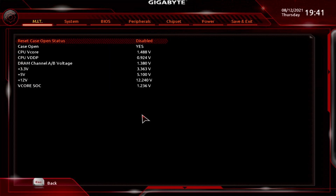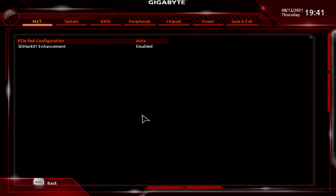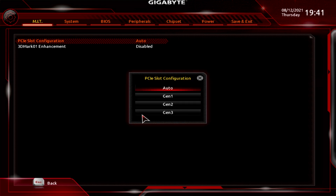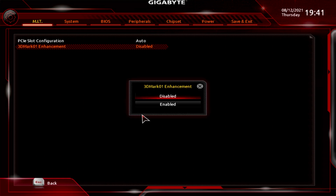PC Health shows the reset case open status, case open indicator, your V-Core voltages, and all that kind of stuff. Miscellaneous Settings has PCI Express slot configuration — for the 16x slot you can set Gen 2 if you've got an older device without Gen 3. Best to probably set it to auto. You've also got 3D Mark Enhancement, which you can enable or disable.